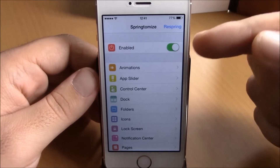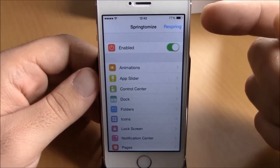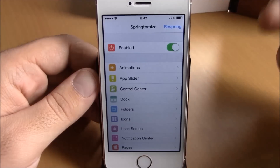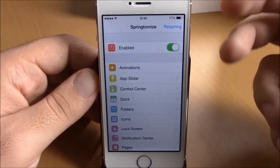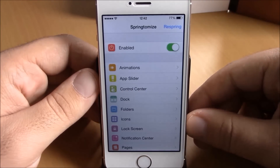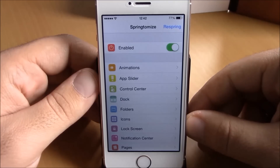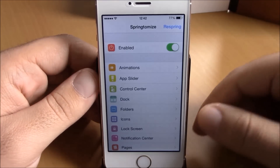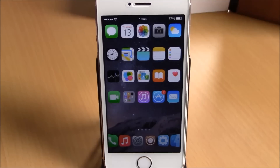lock screen, notification center, pages, and also the status bar. On the home page you have an enable button to enable or disable this tweak, and a respring button for all the changes to take effect. We have posted a full review on Springtomize 3 earlier, so if you want to see the full review of this tweak you can check the link in the description.